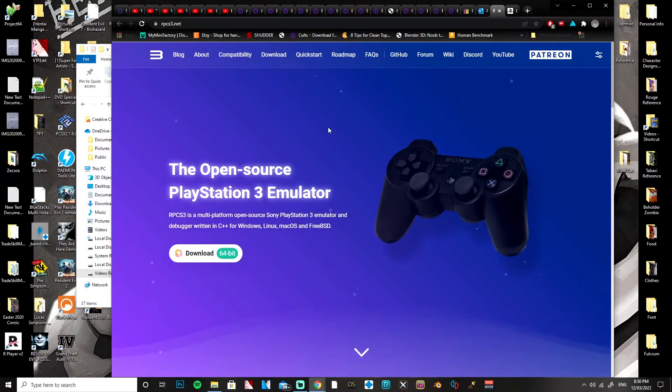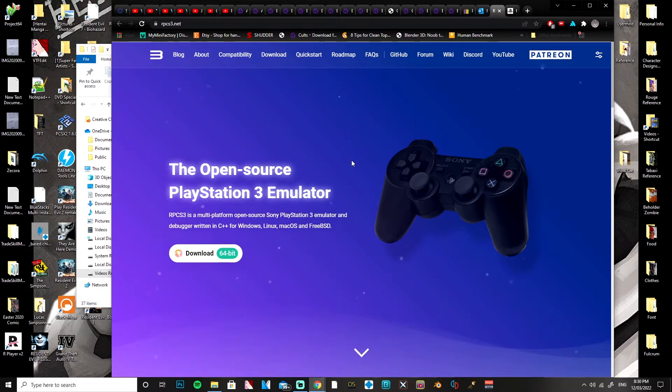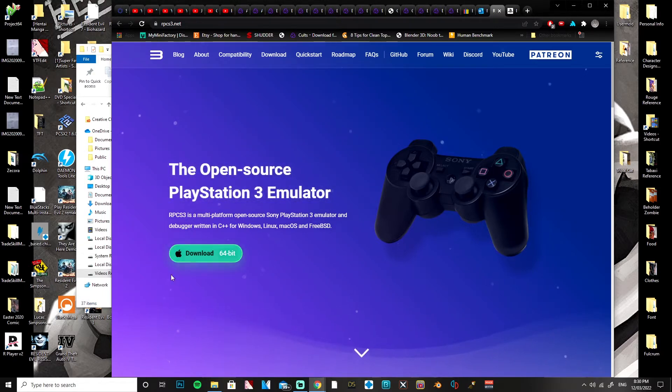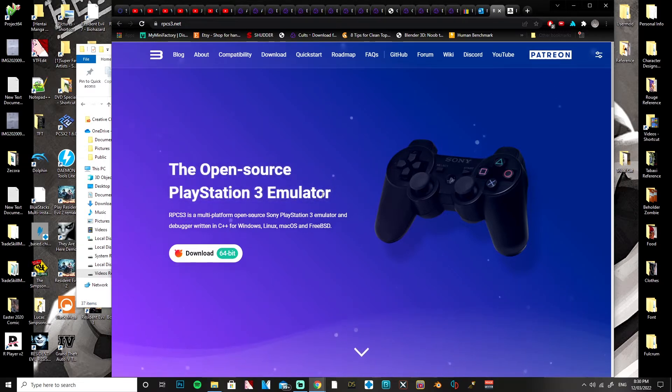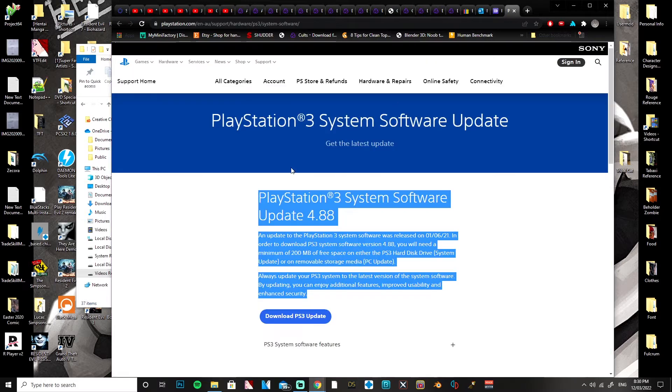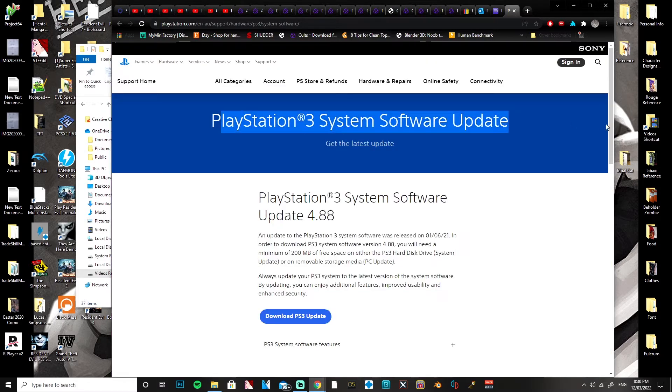First thing you want to do is download the PlayStation 3 emulator, the RPCS3. You're going to want to download that and the system software, which you can get from the official PlayStation Store.